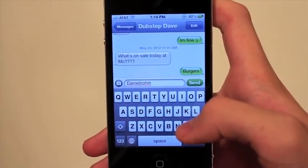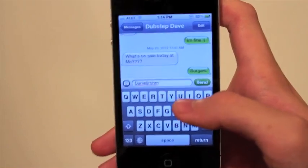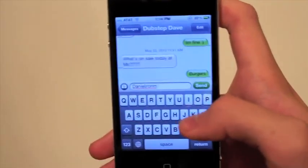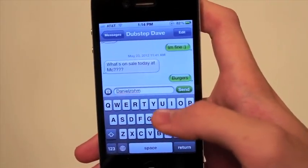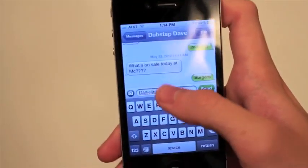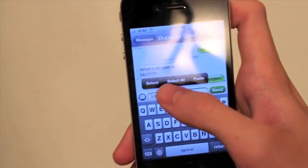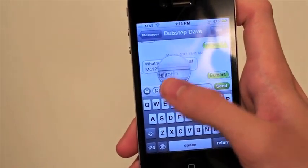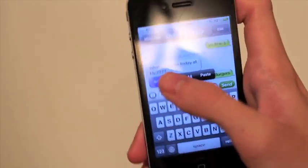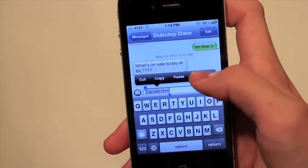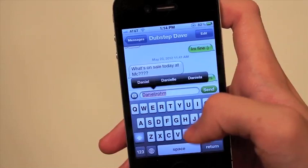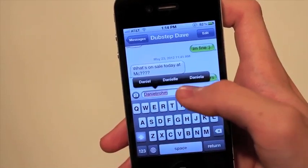It may still say it's spelled wrong because that's obviously not a word, but it recognizes it in your autocorrect dictionary and will correct to it. So that is great.